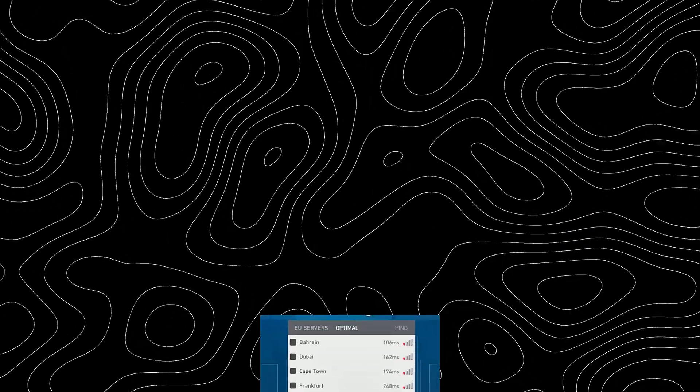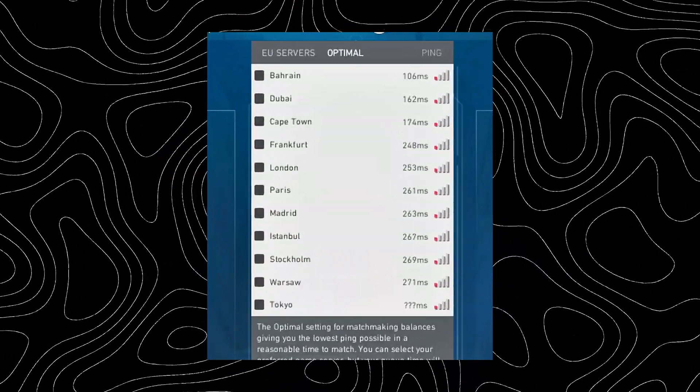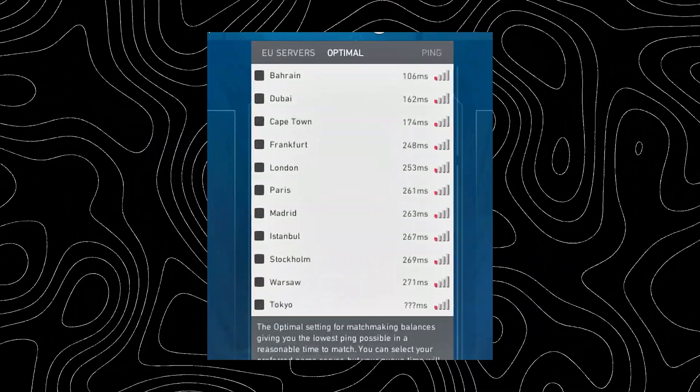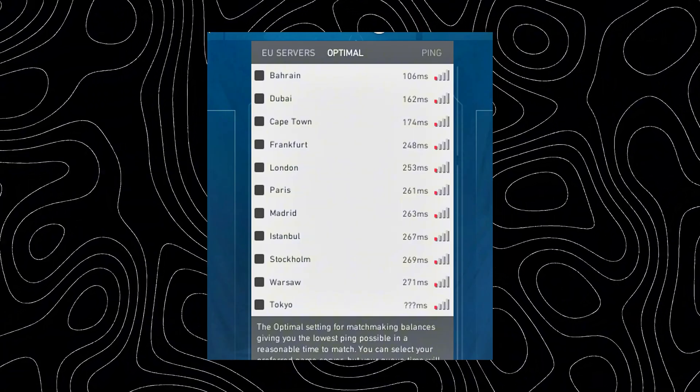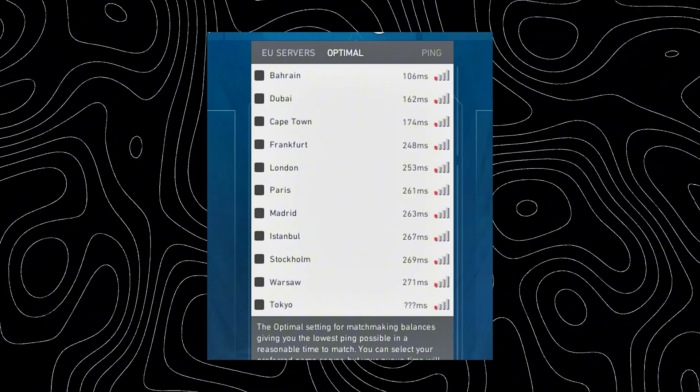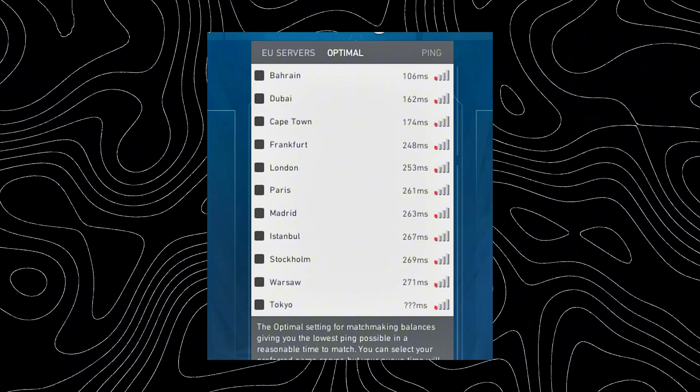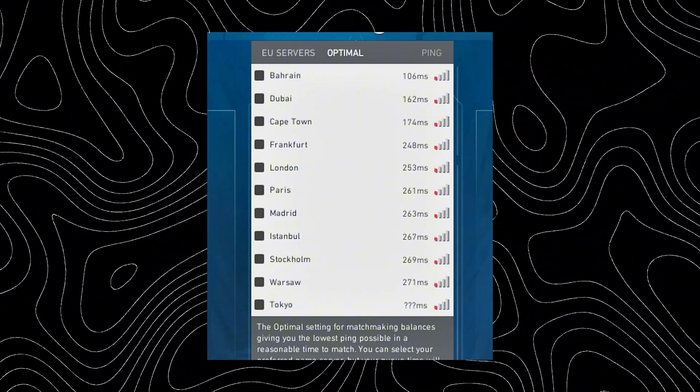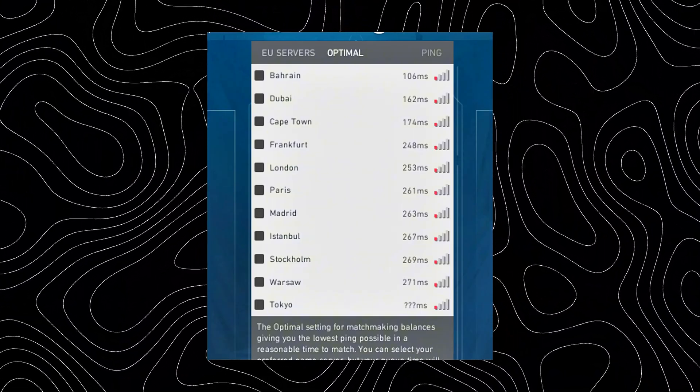This is especially common if you're in a region far from the game server. The farther the distance, the more network nodes your traffic has to pass through, and each of these is a potential failure point.